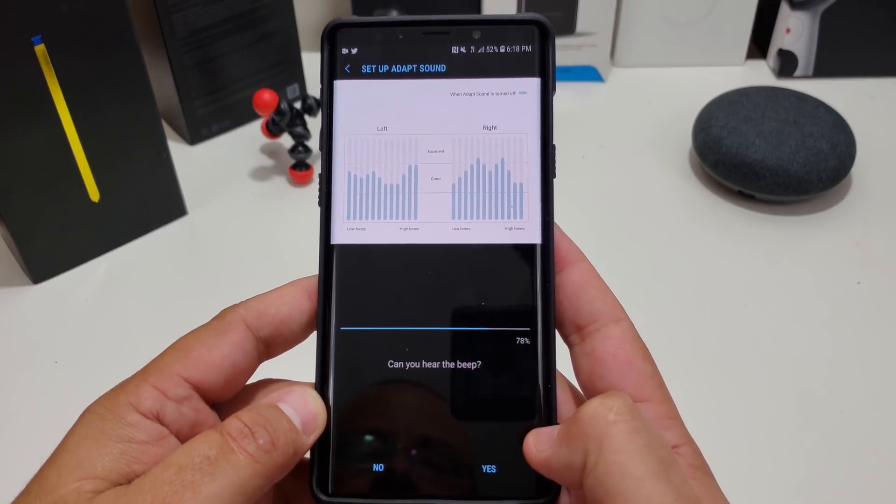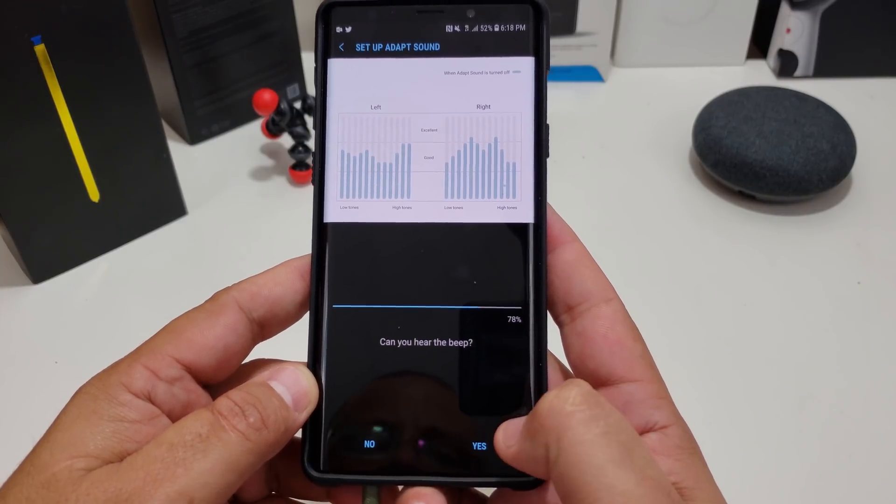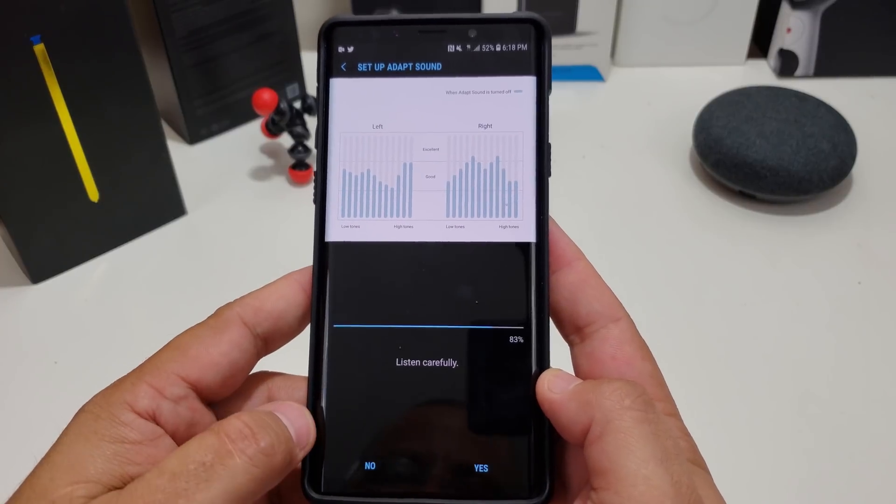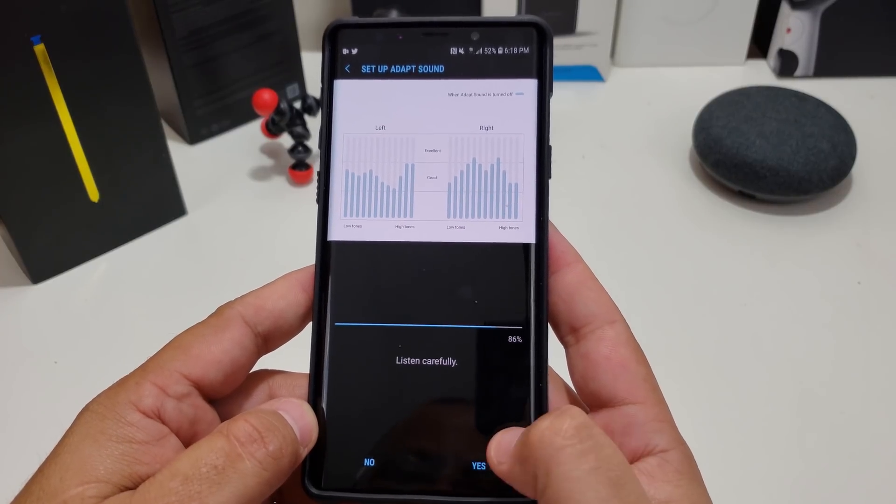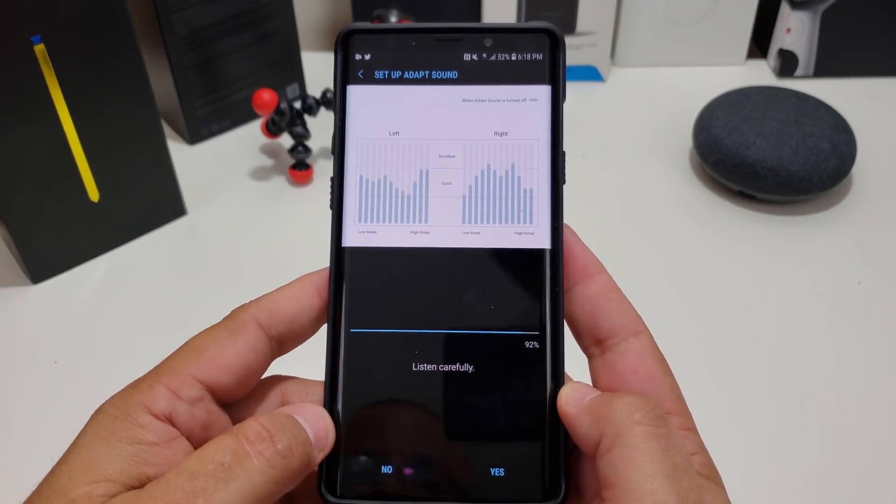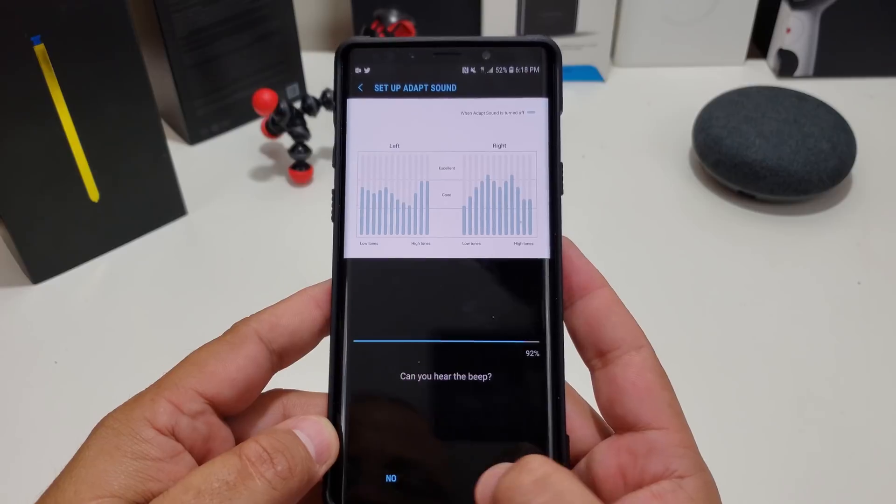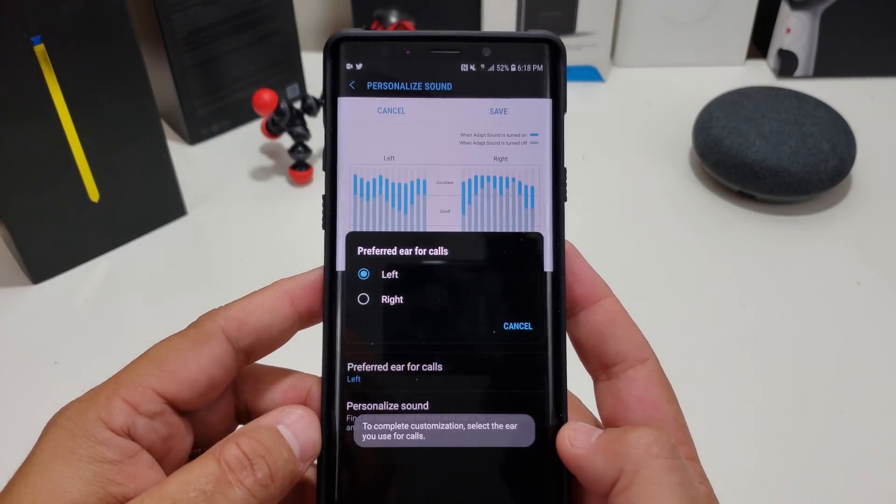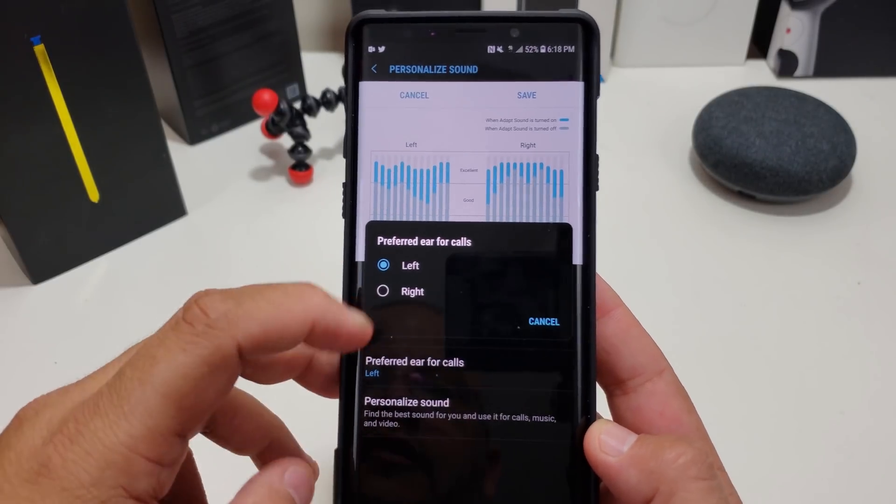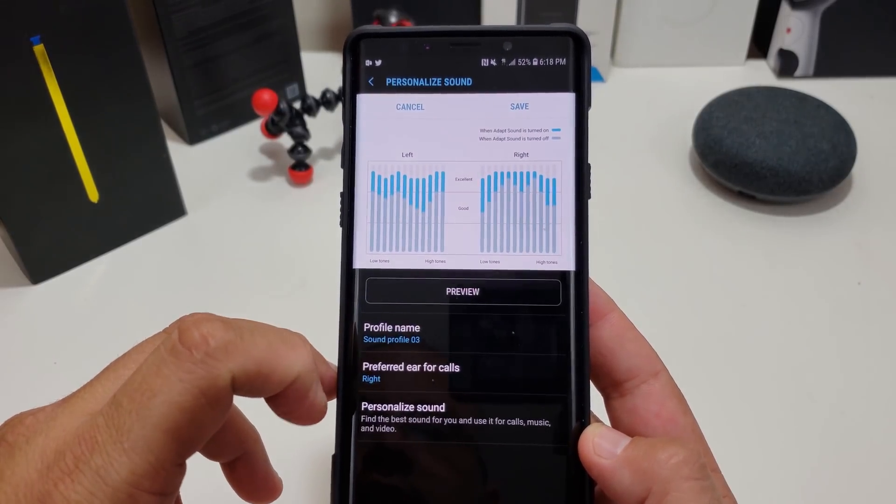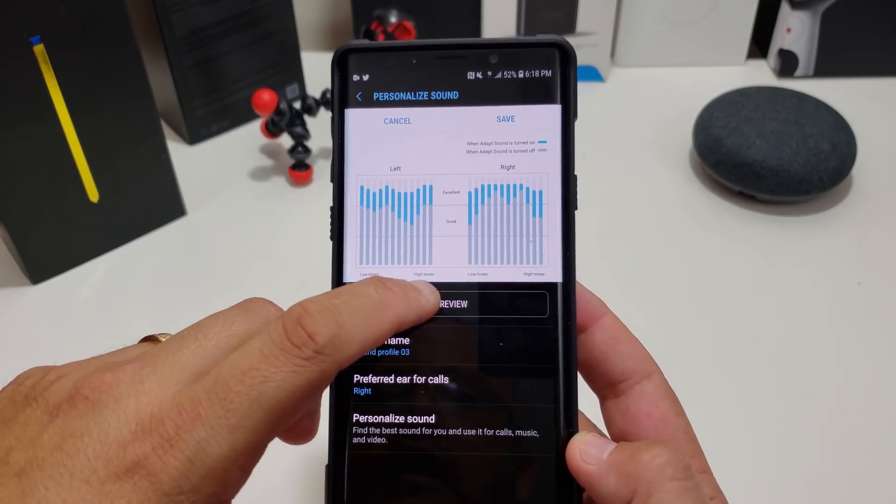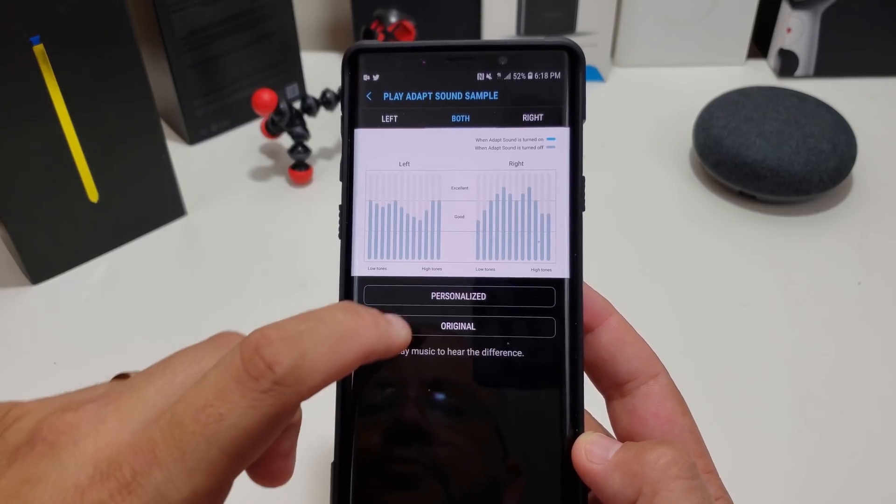This one's not going to be correct, but I just want to show you all the gist of it, and it actually does work. I mean, it does sound better. Now it says for calls if you want left to right, I always do right.